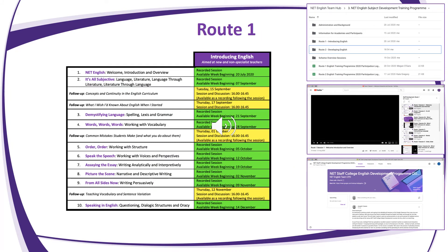As you'll know from the full overview that's available on the NET English Team Hub and that was sent out to all academies, the sessions on Route 2 will cover a range of topics. I would also strongly recommend to anyone looking to develop their subject knowledge that they look back at some of the sessions from Route 1.